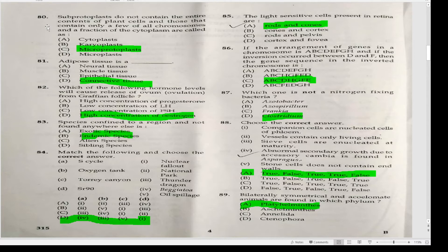Sieve cells are enucleated at maturity — correct. Abnormal secondary growth due to accessory cambia is found in asparagus — also true. Stone cells do not contain end walls — false. Answer A. Bilaterally symmetrical and acoelomate animals are found in which phylum? Platyhelminthes.